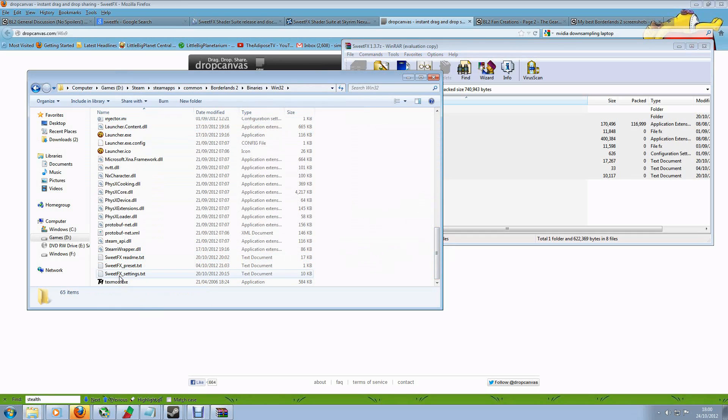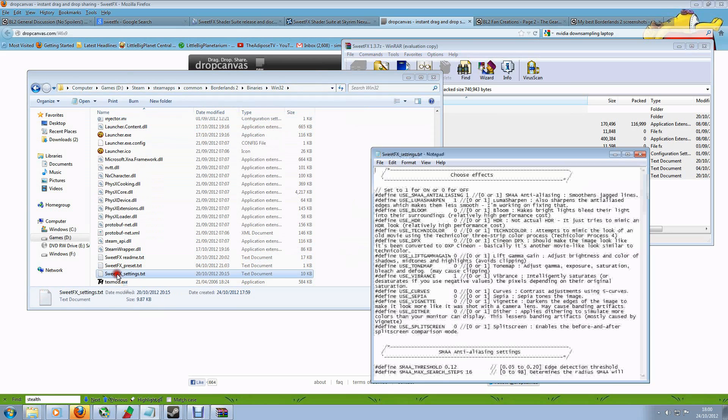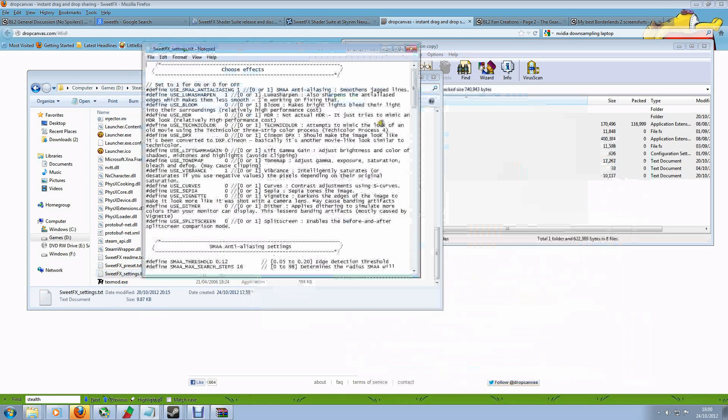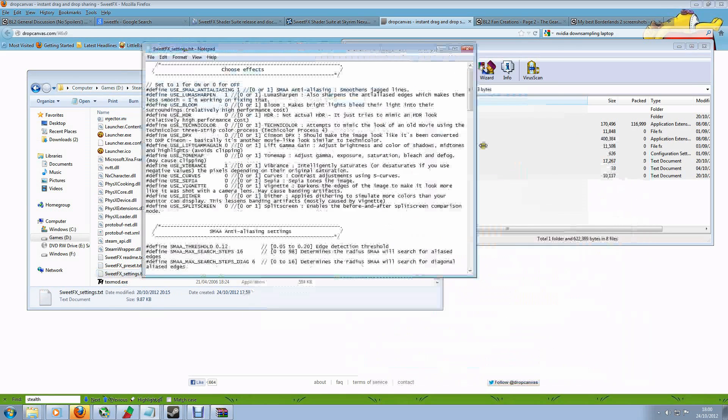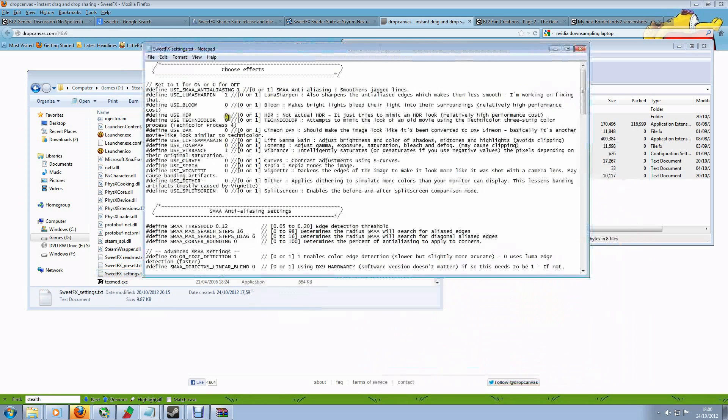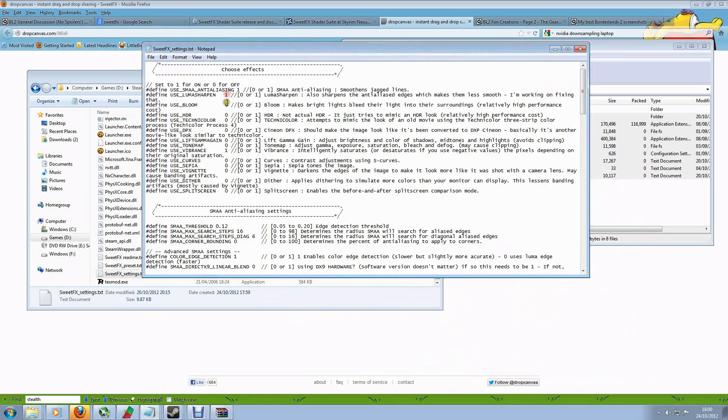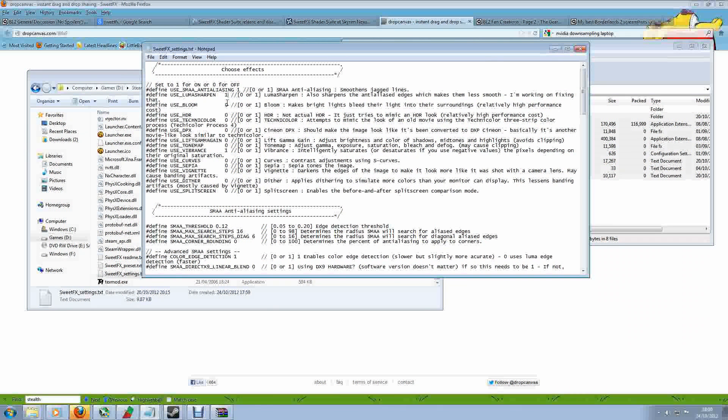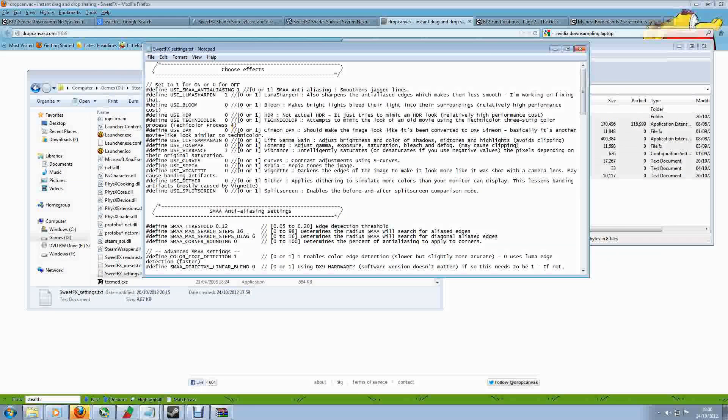Now the important one for us is this one that says SweetFX Settings. So if I bring that one up, now you're going to have to do a bit of editing on this file to choose the features that you want. And it's all done with the numbers here. Basically if you put a number 1, that means the feature is on. And if you put a 0, it means that the feature is off.